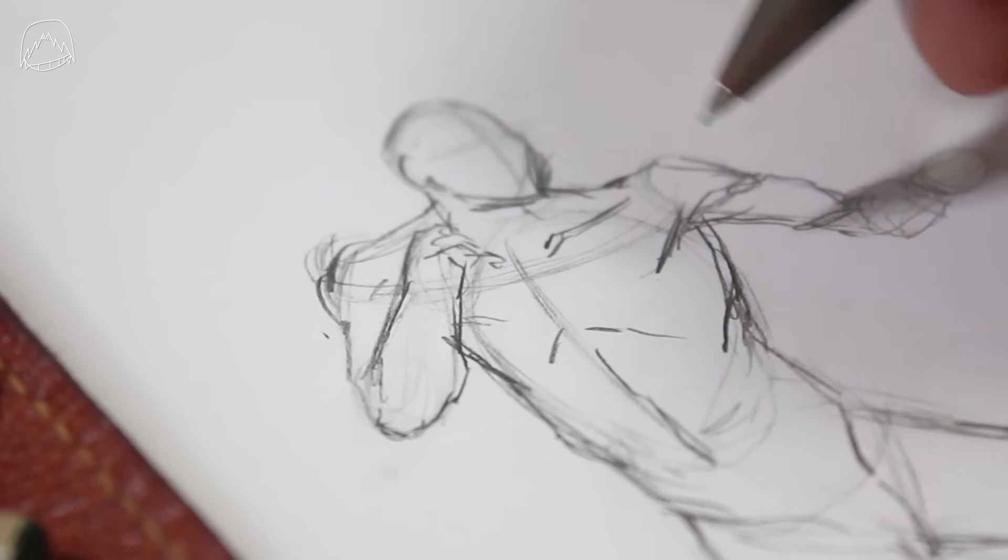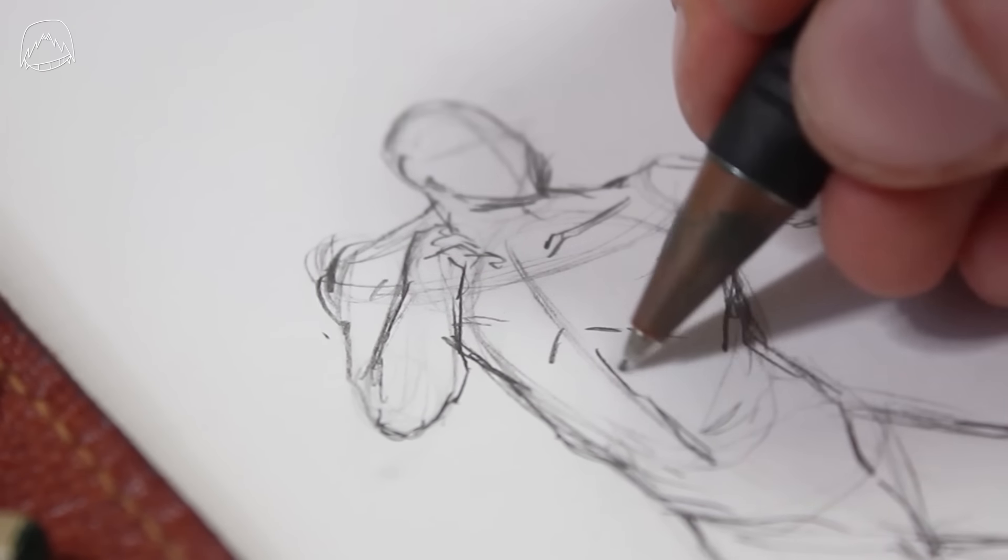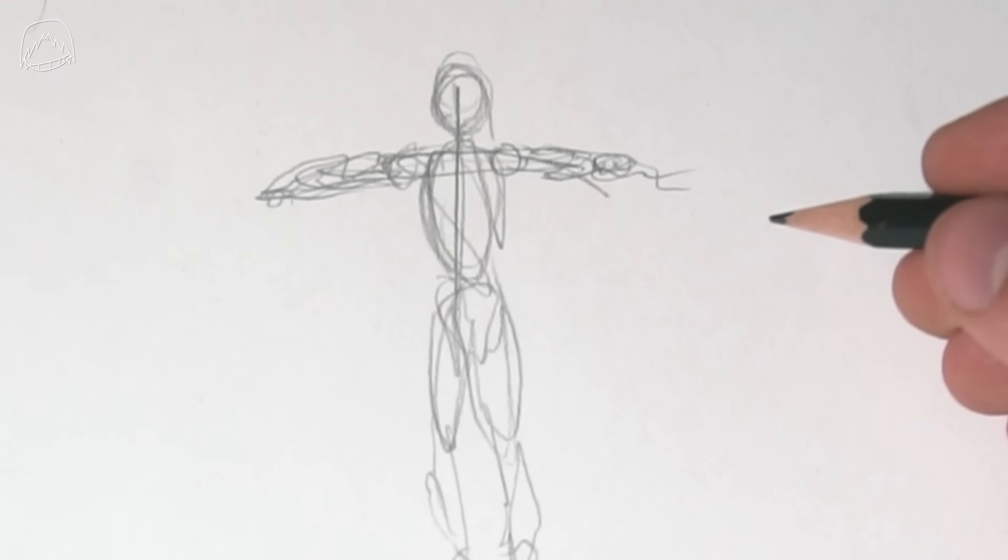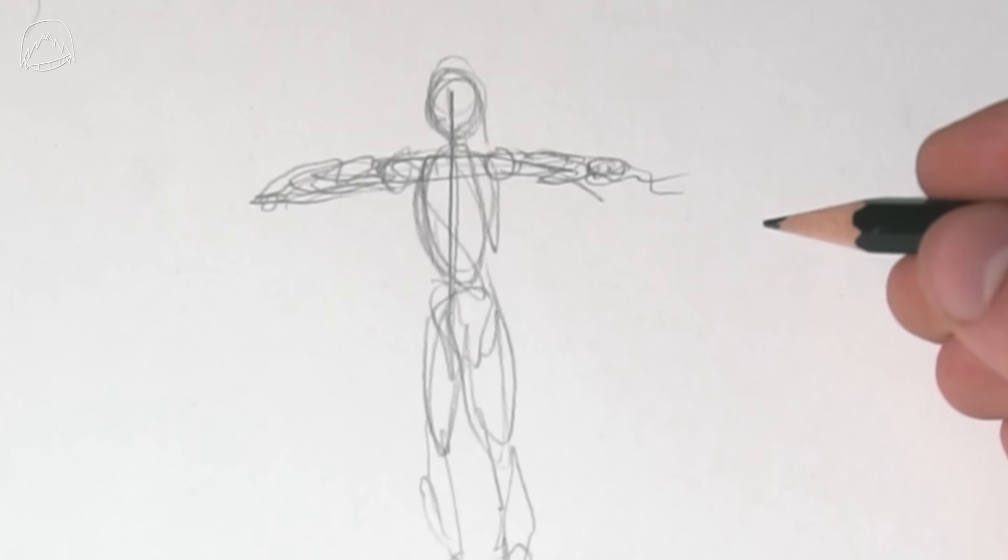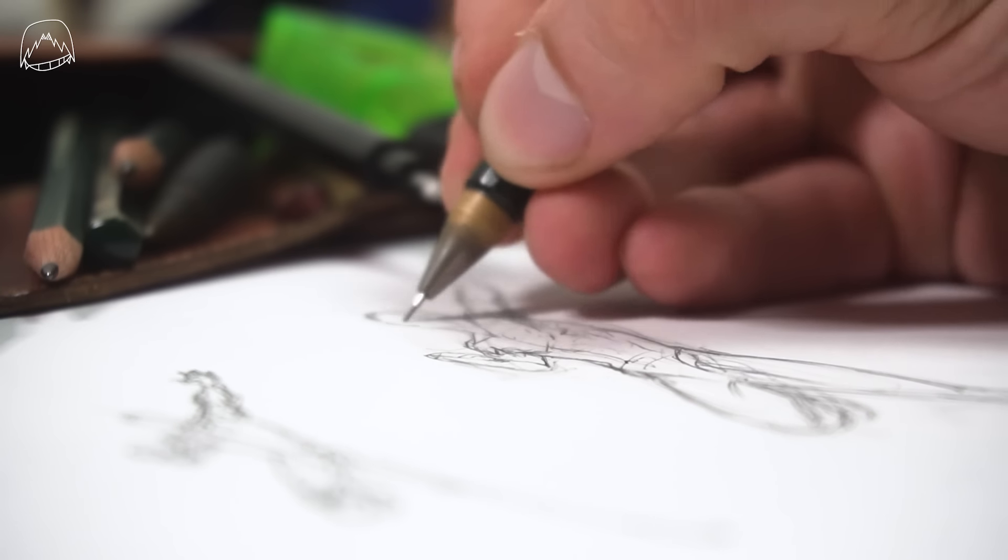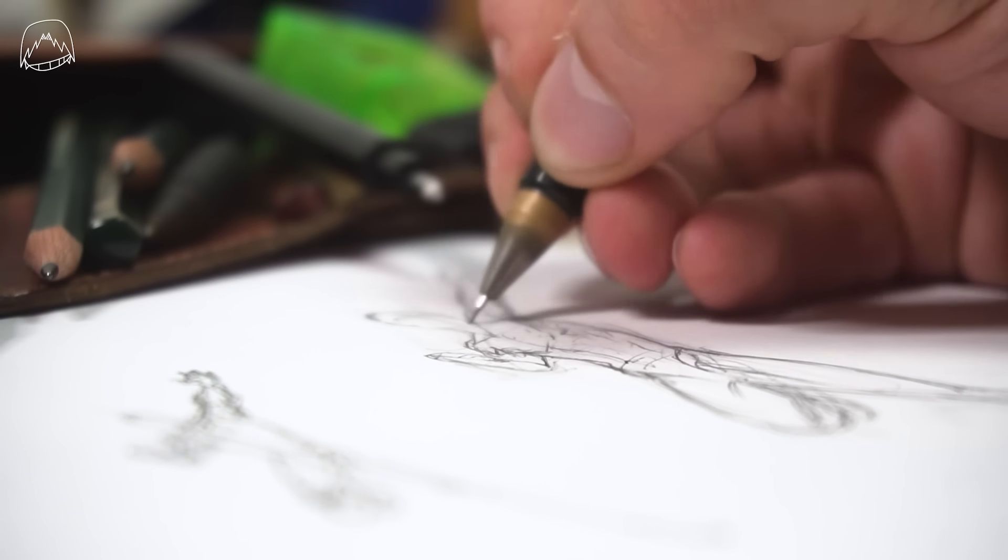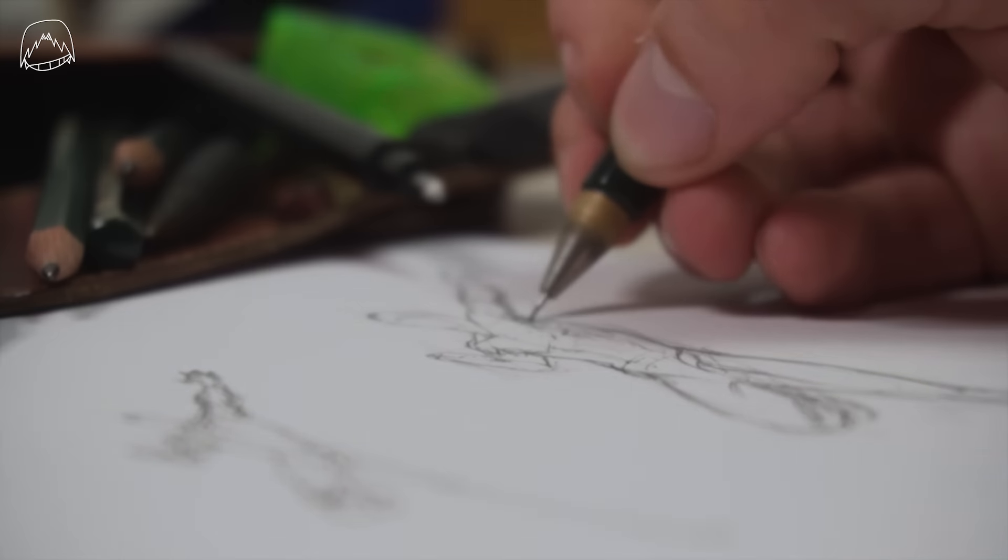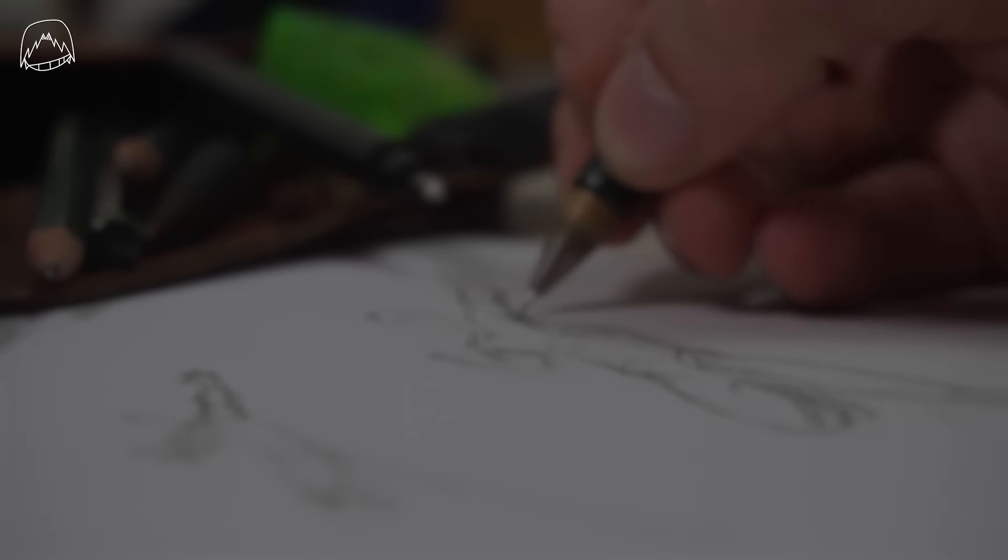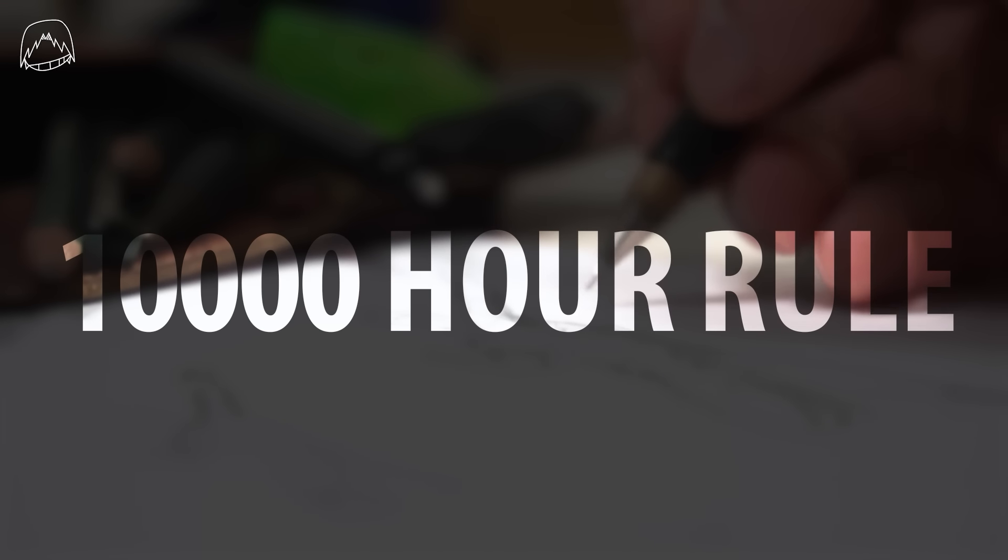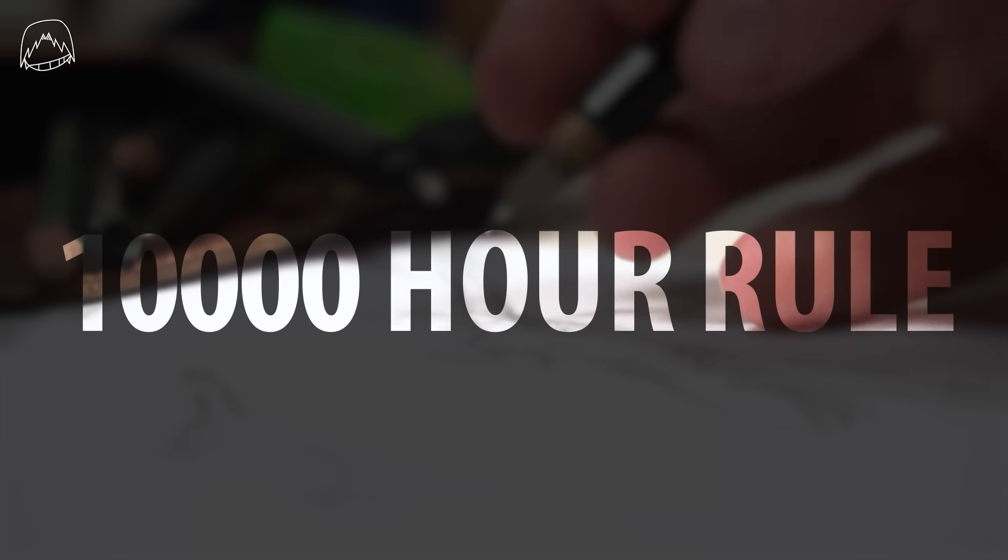Now, maybe you saw all of this, tried it out for yourself and then you thought, well, all of this looked a lot easier than it actually is. First of all, you just need practice to get better at art. That's a fact. And after all, there's this rule that says you're only really good at something after you've practiced it for 10,000 hours.